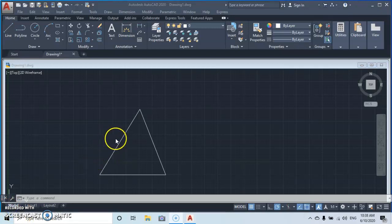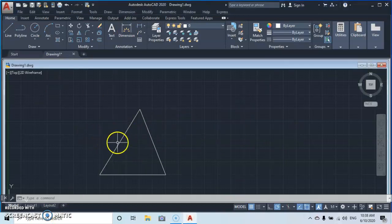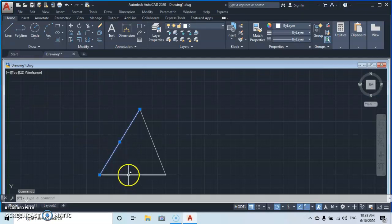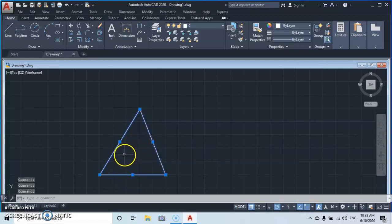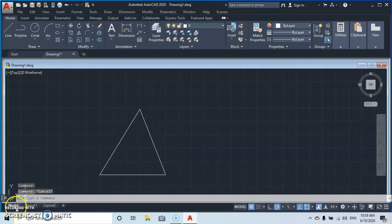To select anything on your drawing, place your cursor and left-click and let go. The object will be selected. To deselect, press the Escape button and everything will be deselected.